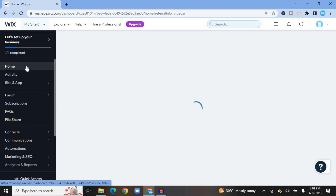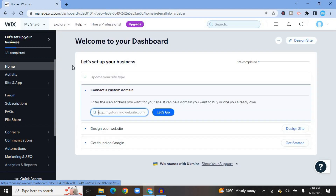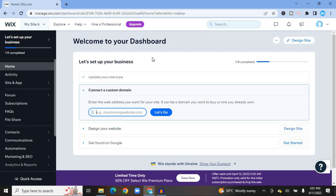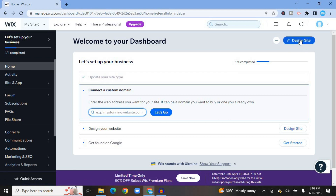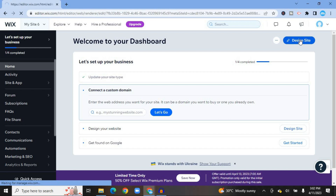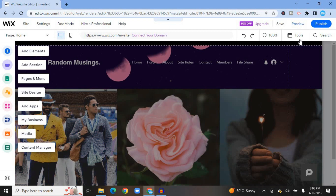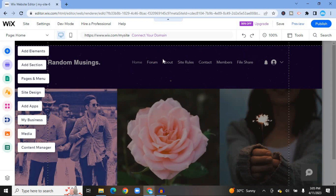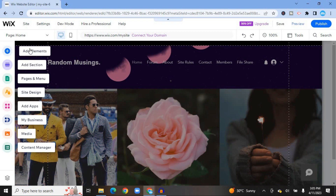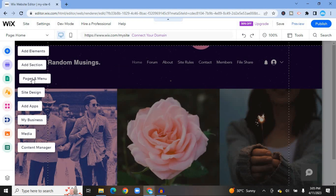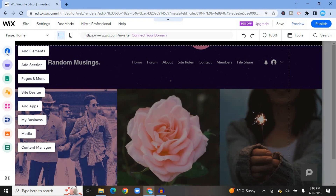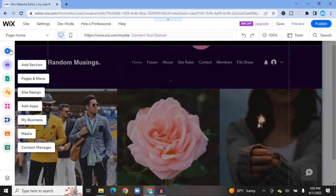Now that settings are complete, go to the left-hand corner and tap on 'Home.' It's time to start editing the website. From the top right-hand corner, tap on 'Design Site.' Once it loads you'll be redirected to the site editor, where the left-hand menu shows options: Add Elements, Add Sections, and Pages and Menu.